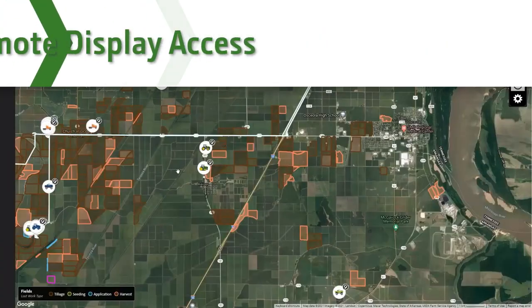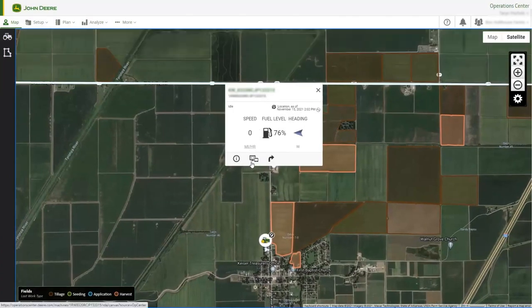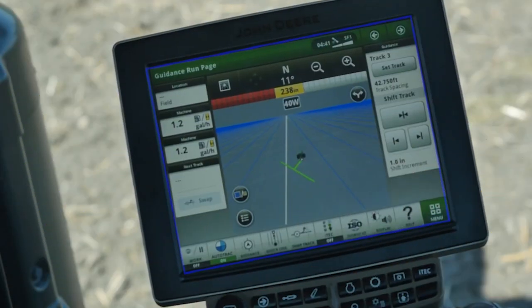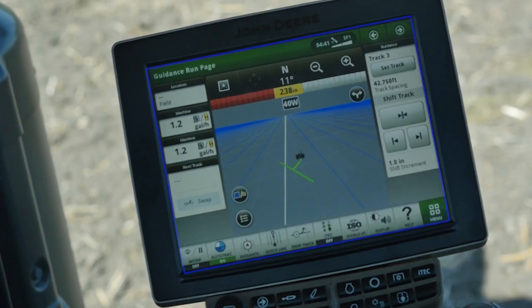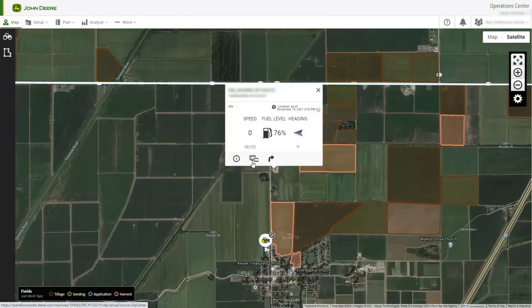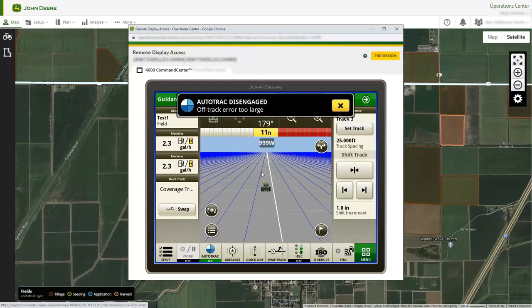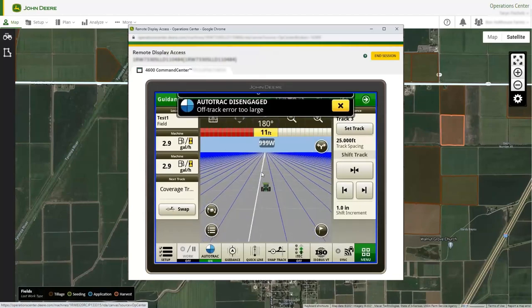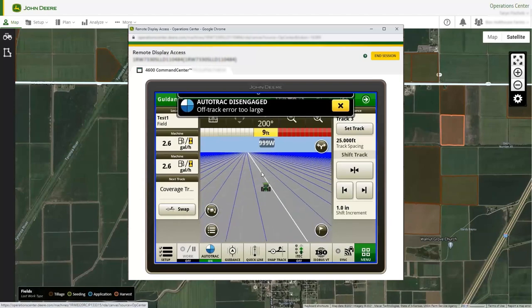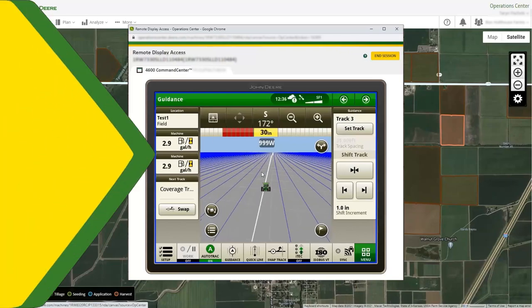Remote display access, commonly referred to as RDA, is your ultimate monitoring tool to make it feel like you're in the cab even when you can't physically be there. To initiate an RDA session, look for the RDA icon in the machine card in web and mobile. Establishing an RDA session allows users to remotely see from a phone or web page what is on the machine's display. Being able to remotely see exactly what the operator sees is game-changing and makes communication much easier.